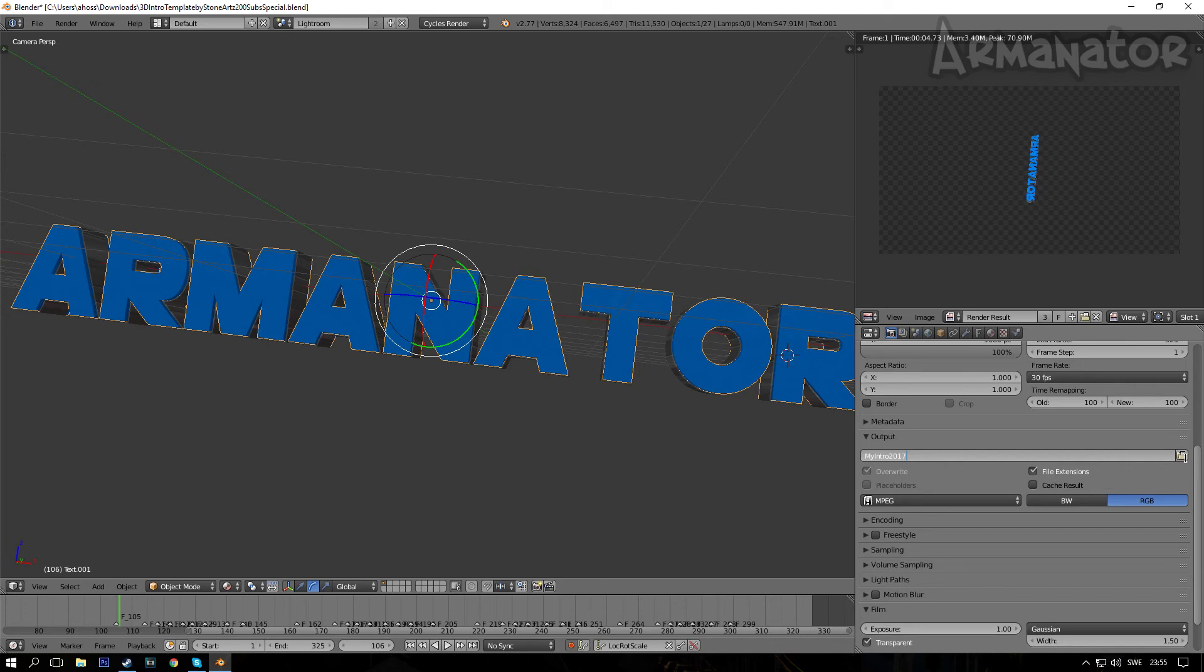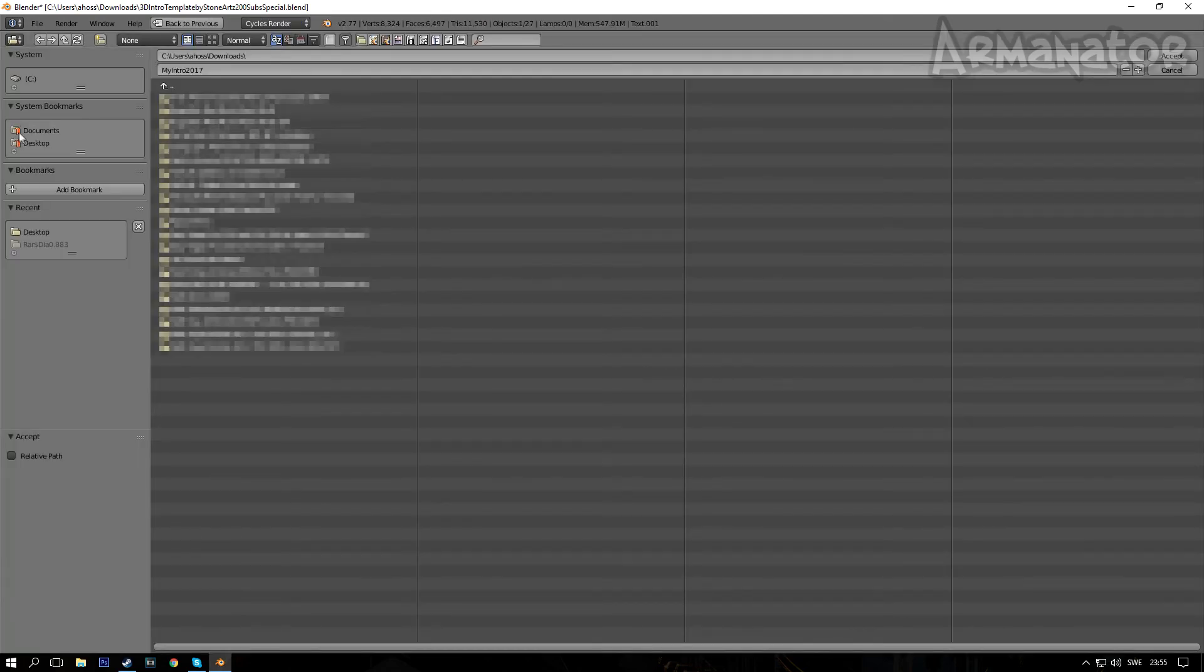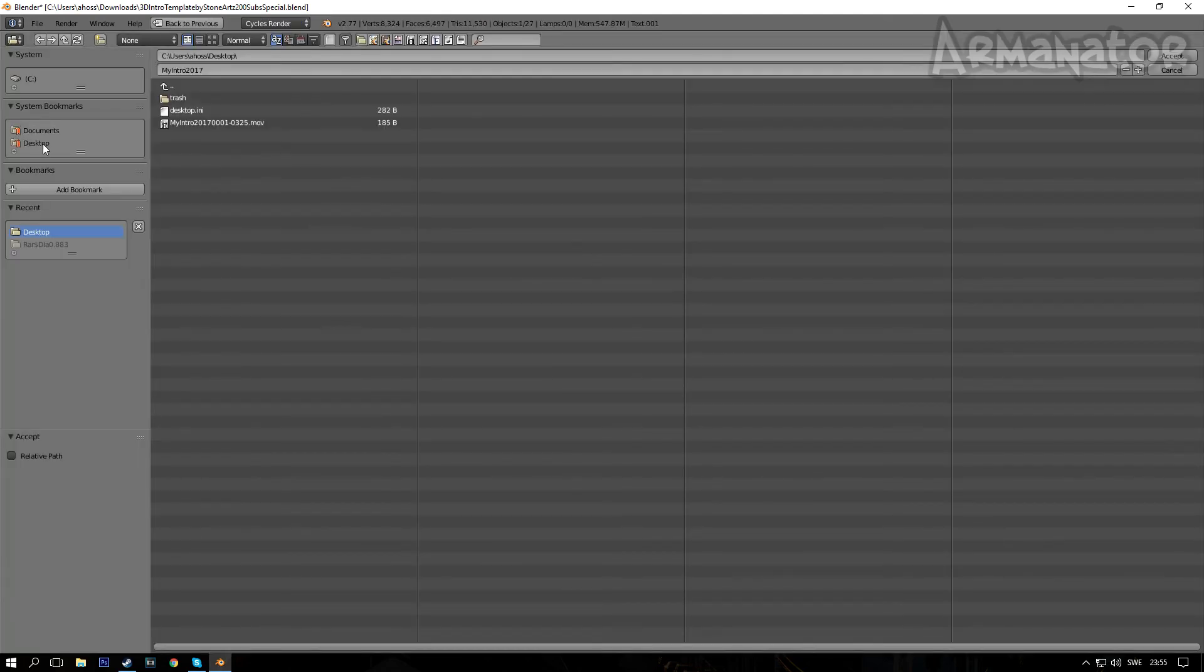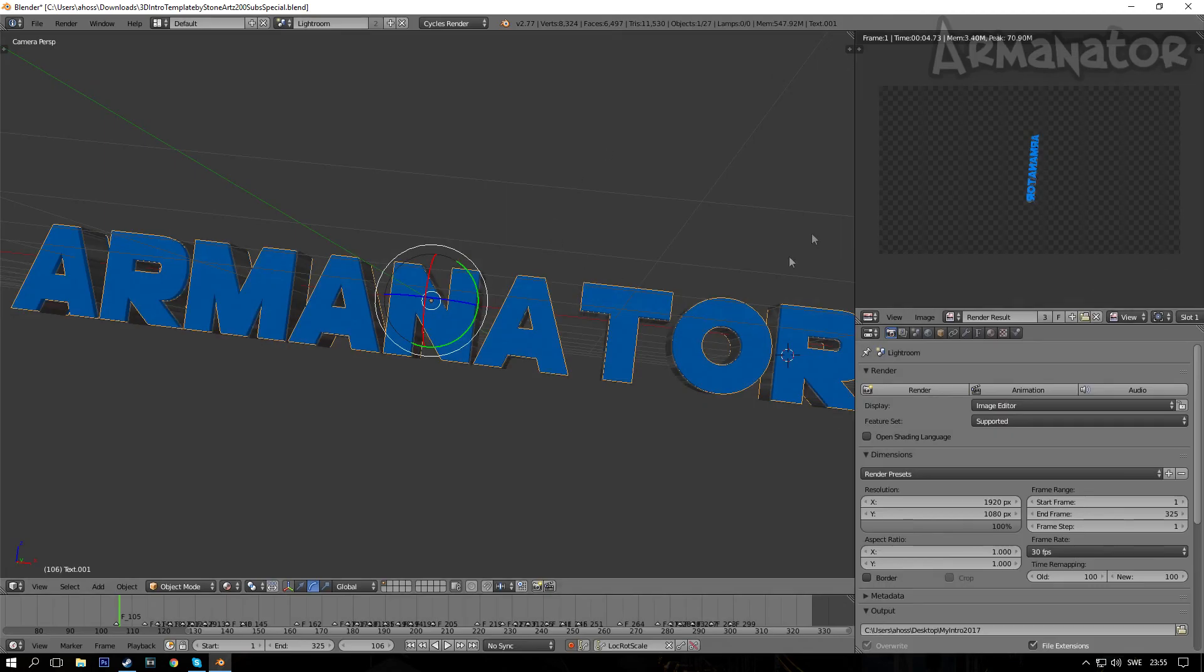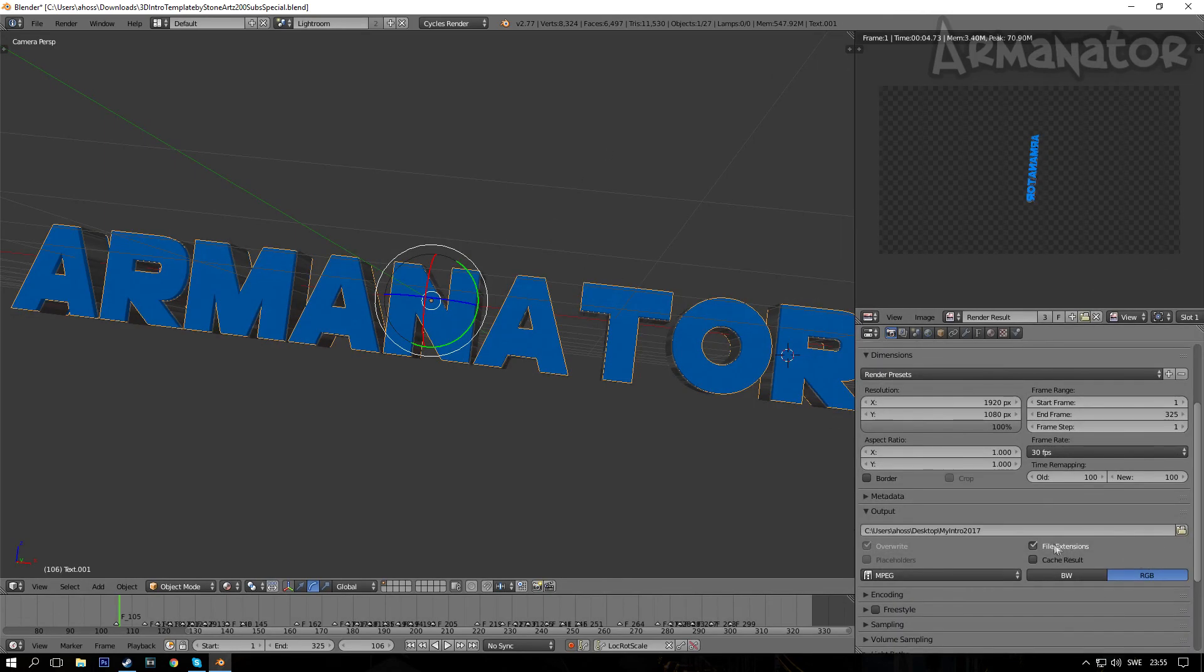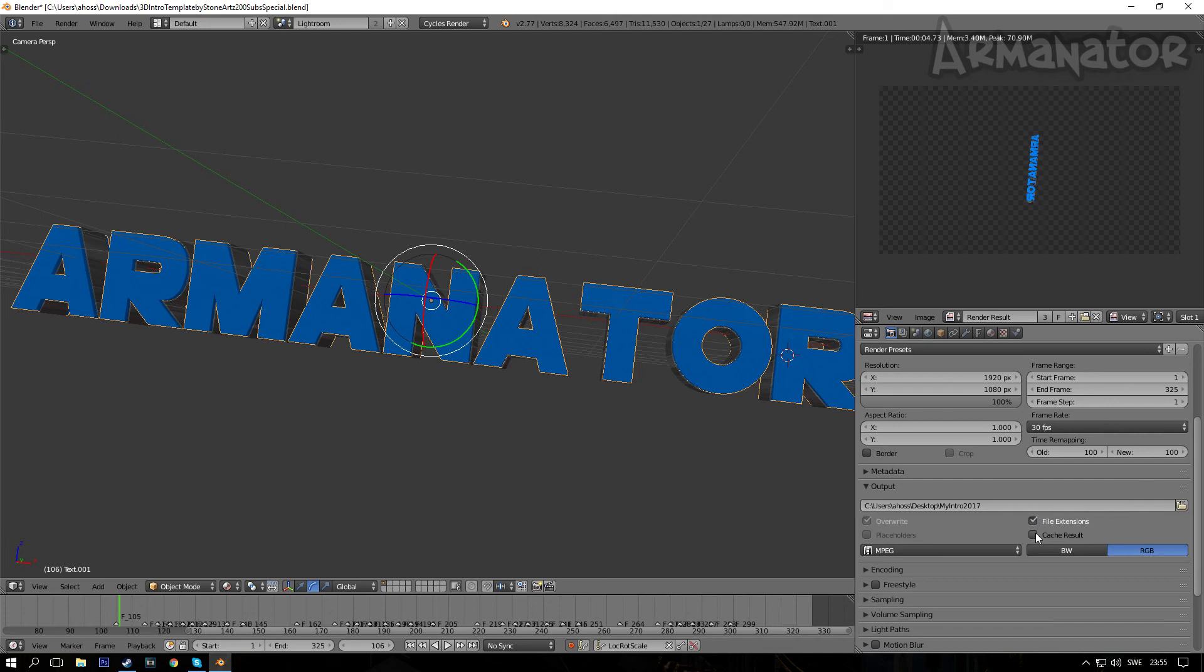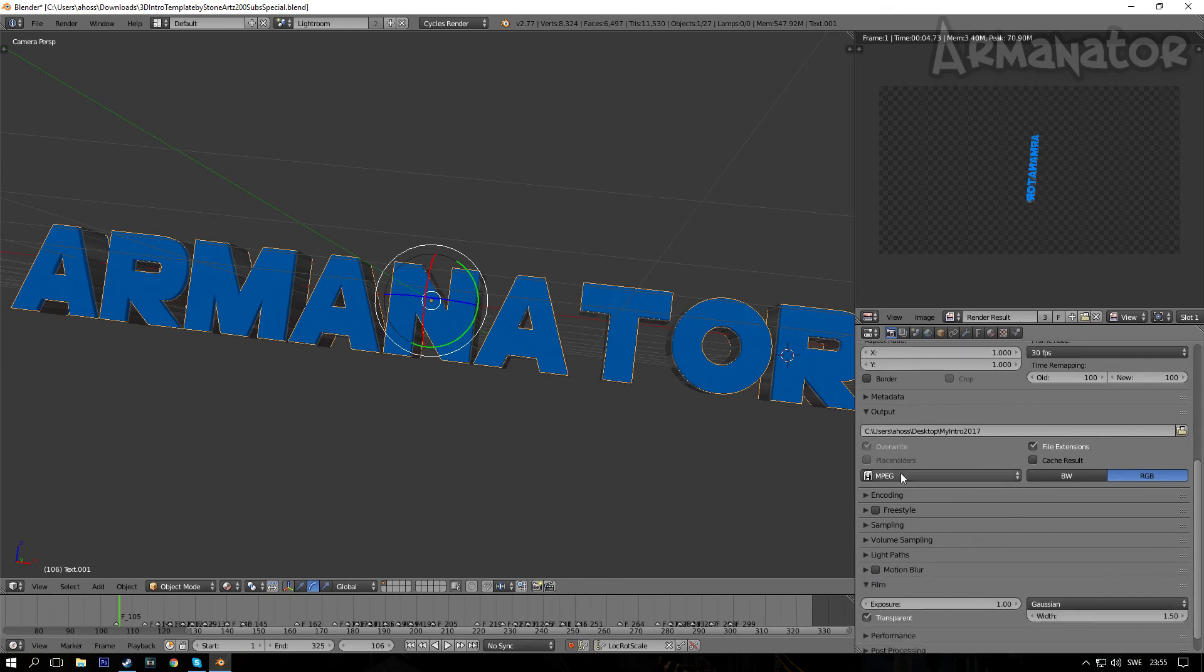So click on this arrow and name your intro to 'My Intro 2017' or something like that. After you've done that, you want to click this folder icon beside it, and once you've done that, go to your desktop and click on Accept. So once you've done that, you basically located your intro. So once it is done rendering, it will be located on your desktop or in the desktop file. So that's very good.